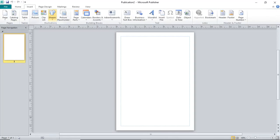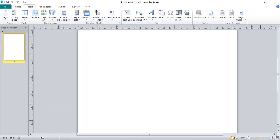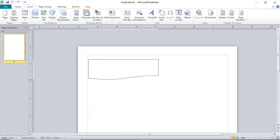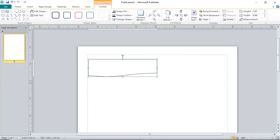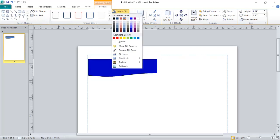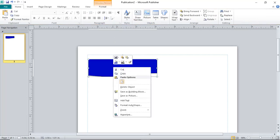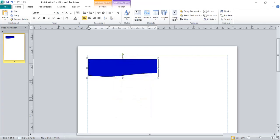To start, go to Insert, then Shapes, and pick a shape you would like to use. I'll use this shape here. You can color it by going to Shape Outline. If you want to write on it, just right-click on the outer shape and choose the option Add Text.